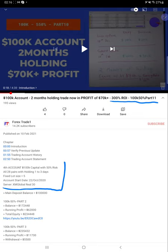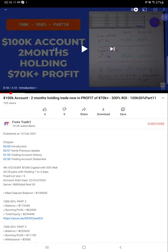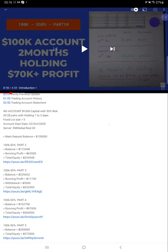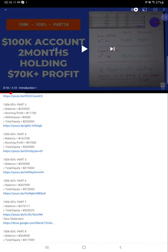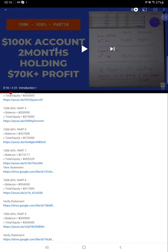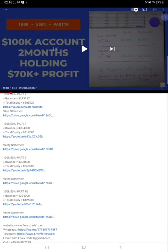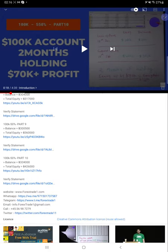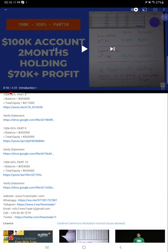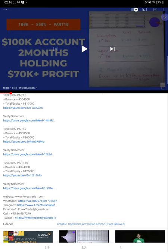Verify statement is also available, and part-wise what was the total balance and equity for each part is also mentioned. Part 11 is updated.